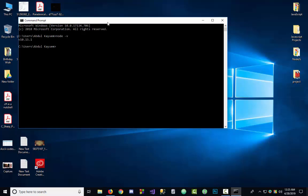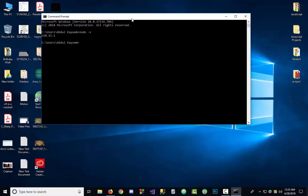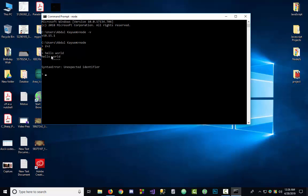Now we can run Node.js code from here. Just write node, then write two plus two — it gives us the same result. Now write hello world and it gives us hello world. Okay, that's all from me, thank you all.